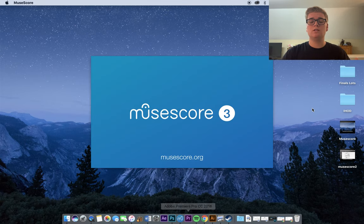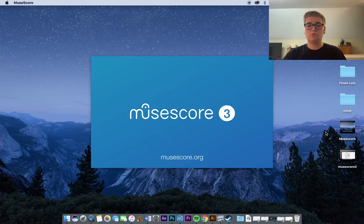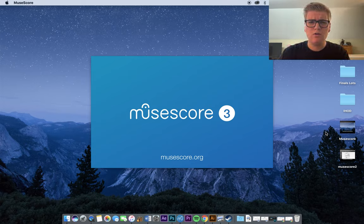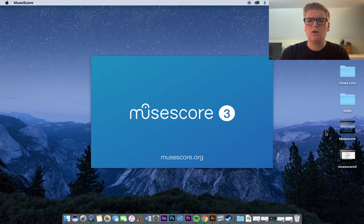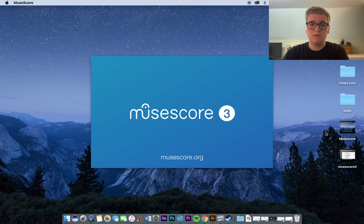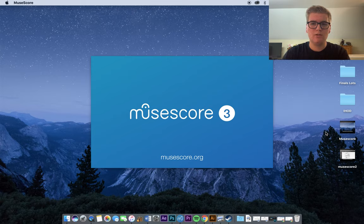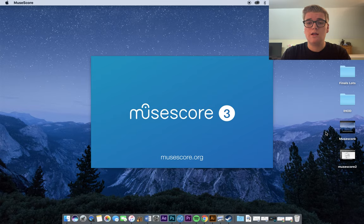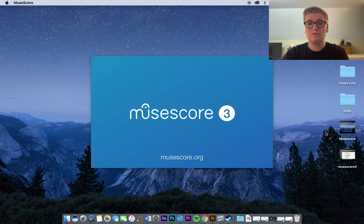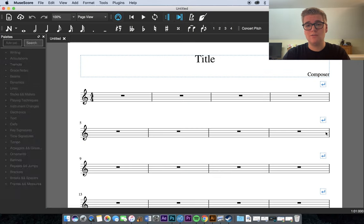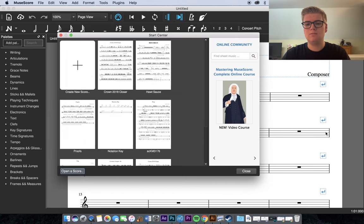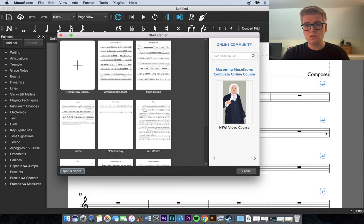Alright, so once you've downloaded MuseScore, you're going to want to open it up. And just one thing to note about MuseScore, it will crash periodically. I mean, it is a free program. It's not perfect, but make sure you're saving periodically. Actually, it happened the other day to me that I lost a good portion of a project I was working on just because I didn't save. So make sure you're saving frequently. That way, you don't lose any of your work.